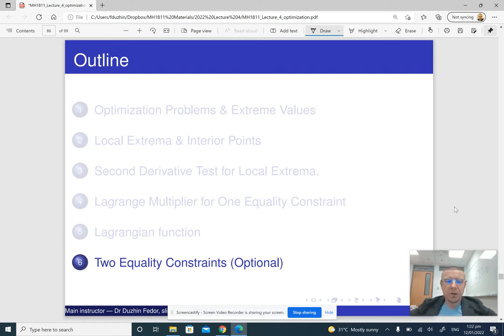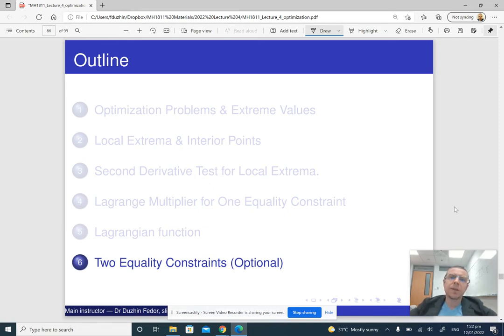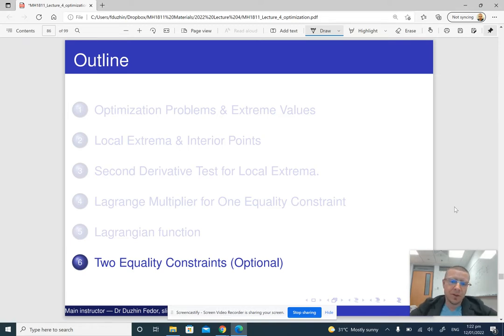Finally, I'm going to explain how we can do the method of Lagrange multipliers with two equality constraints. This is not going to be on the exam, so it's just for your information. If you want, you can just skip this part of the lecture.